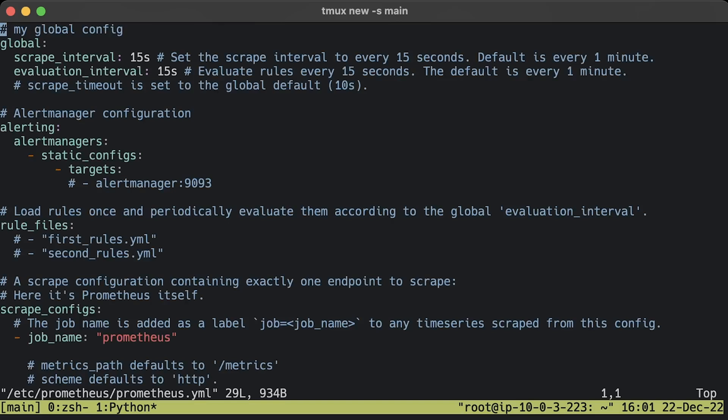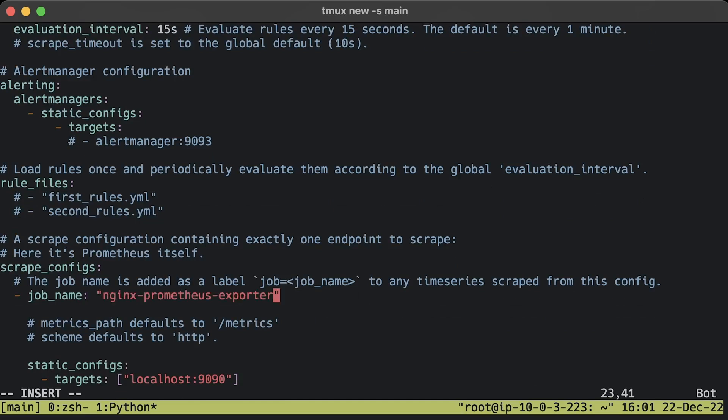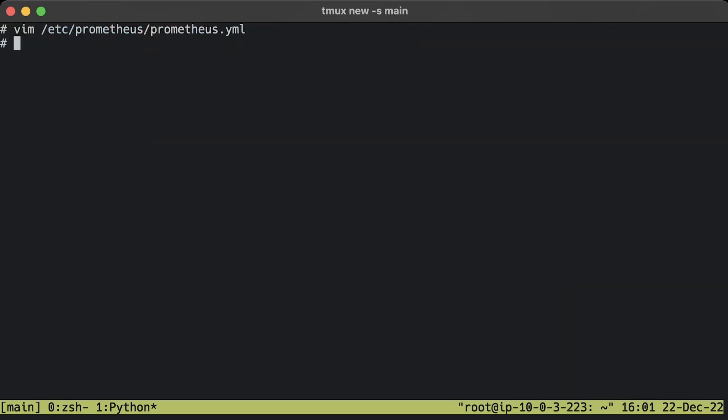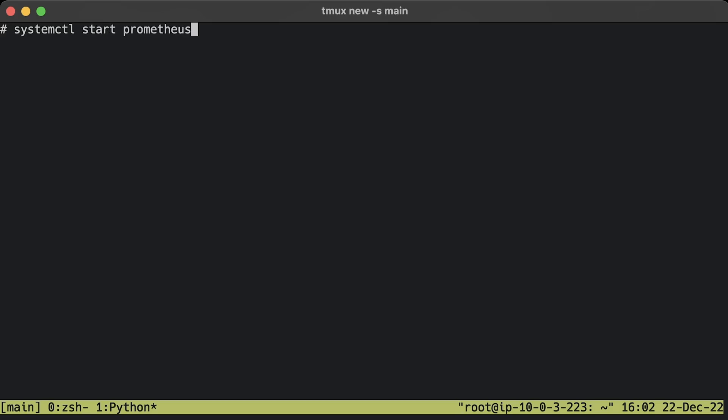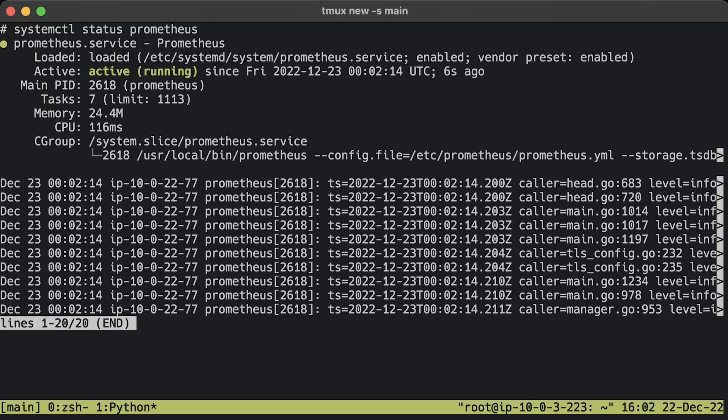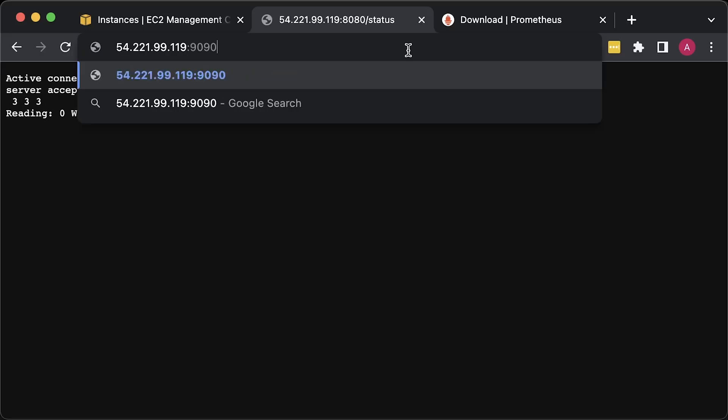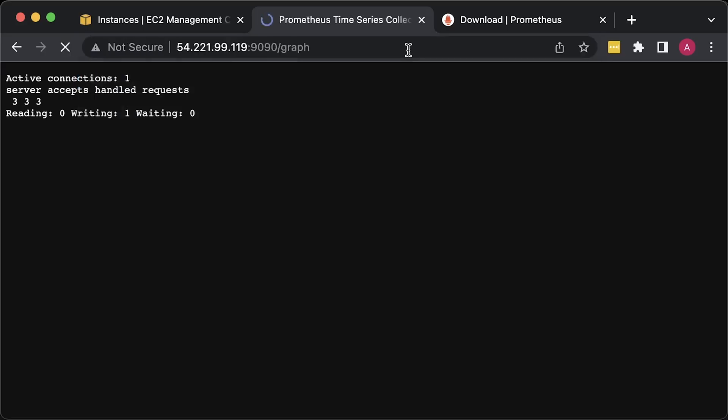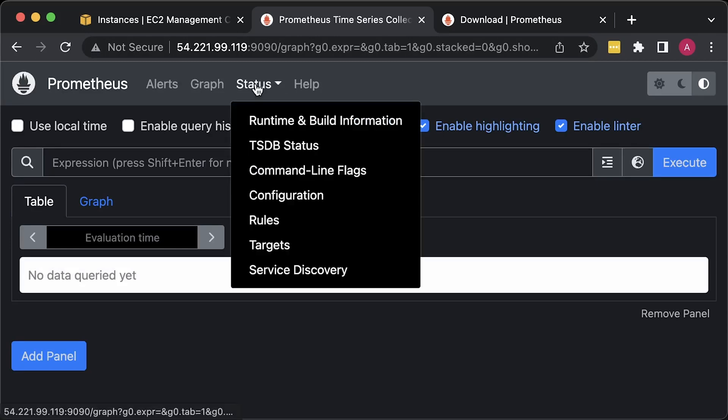Update the job name to Nginx Prometheus exporter and port to 9113. To automatically start Prometheus after reboot, run enable. Then just start Prometheus. To check the status of Prometheus, run the following command. Now go to port 9090 to check if Prometheus is working.